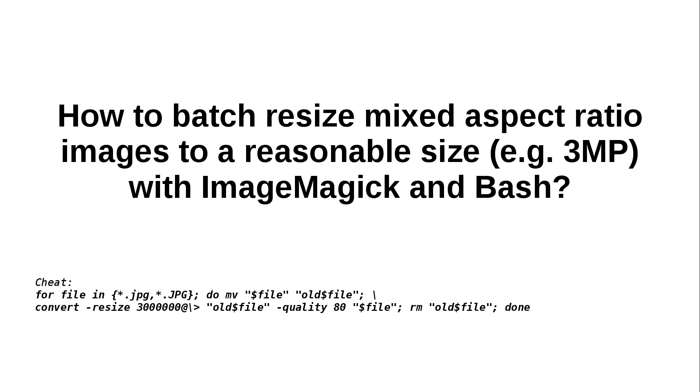I got photos that were very tiny and I had photos that were between the sizes of 5 and 12 megapixels. And I wanted to put them all in a reasonable size, like 3 megapixels, while keeping the original aspect ratio.